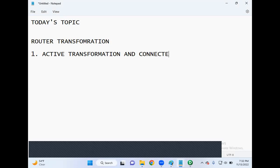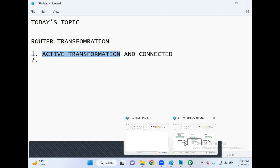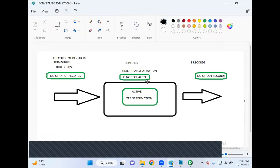I hope by this time you guys know what an active transformation is, what a passive transformation is, and what connected and unconnected transformations are. Active transformations are transformations where the number of input records coming into the transformation is not equal to the number of records going out.